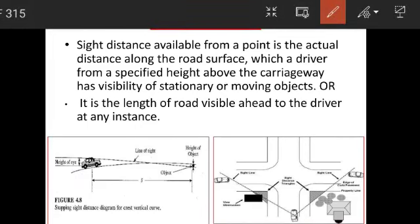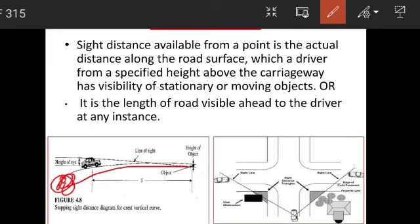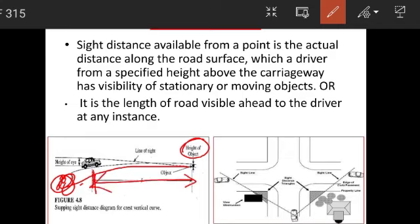Here we have a diagram showing the gradient of this road, traveling from one height to another. Looking at the location of the vehicle, the object is fixed at a certain position. Sight distance is the length of the road visible to the driver at any instant ahead, including any objects along the road.